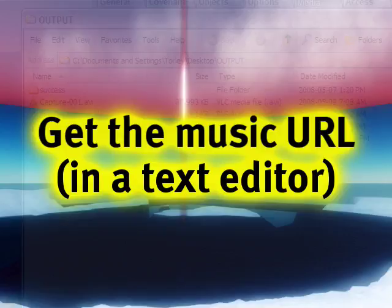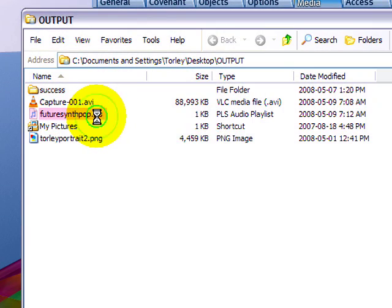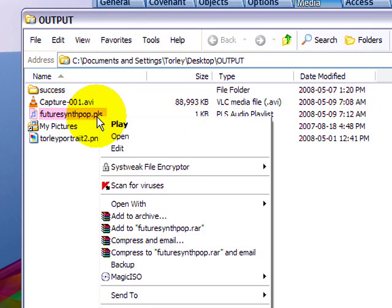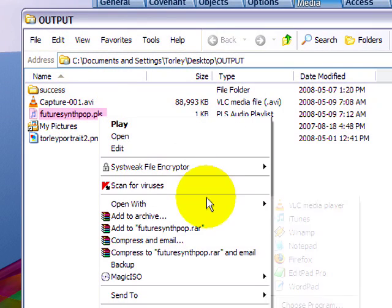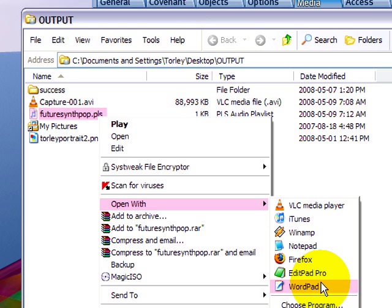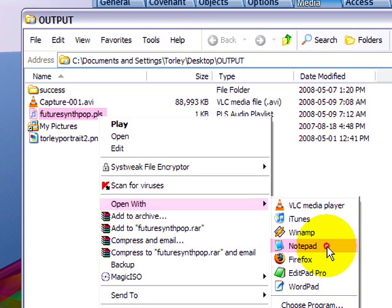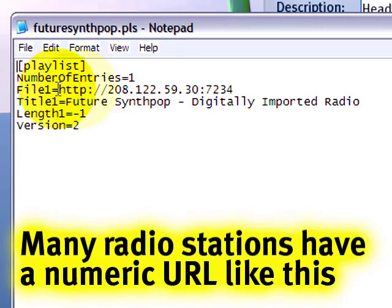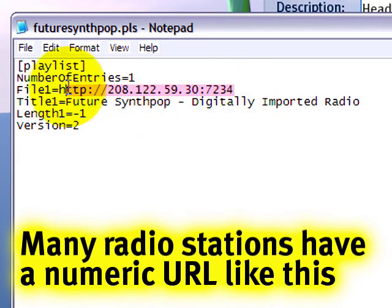But in any case, if you're on a Mac or a PC, you can right click and you can go to open with a text editor. Like notepad, like wordpad, like text edit on a Mac will work. So notepad. And see right here, this is the address you want to copy. Okay?